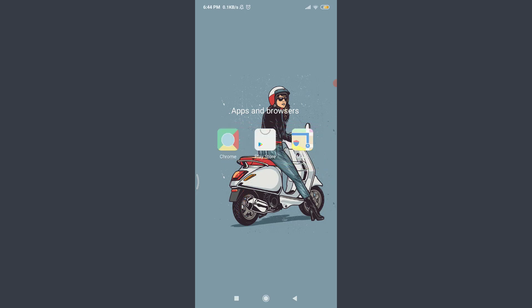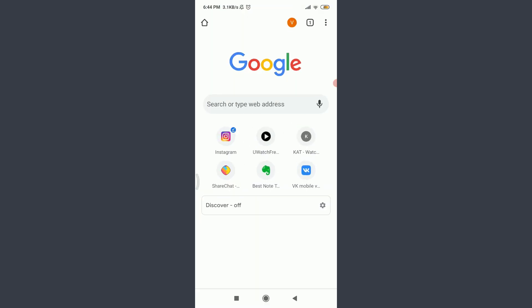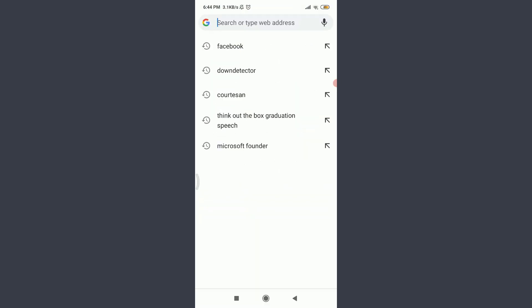You can use the ShareChat app or any suitable browser as well. Today I'll be using Chrome. You can use a suitable browser of your choice. For that, tap on Chrome, tap on the search or type web address.